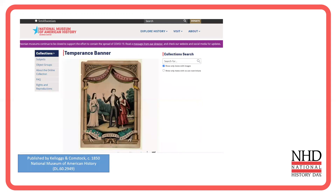When I did this, I found not only are there lots of images of these banners, but the first hit comes up from the American History Museum at the Smithsonian Institution — the National Museum of American History. I know that's a good place to go, so I click on that. There's a temperance banner with a woman in a red dress. I can see it was published by Kellogg and Comstock around 1850. It's part of the Museum of American History, there's more metadata, I can download it, and now I've got a primary source.